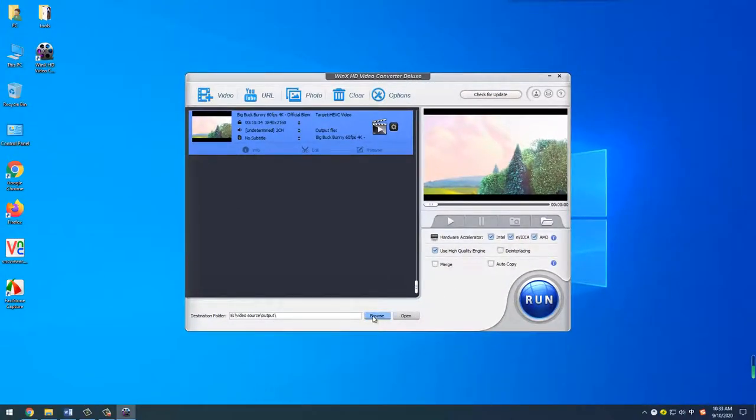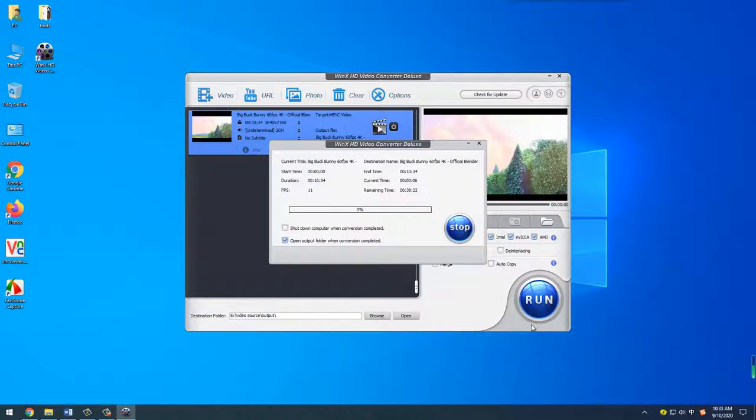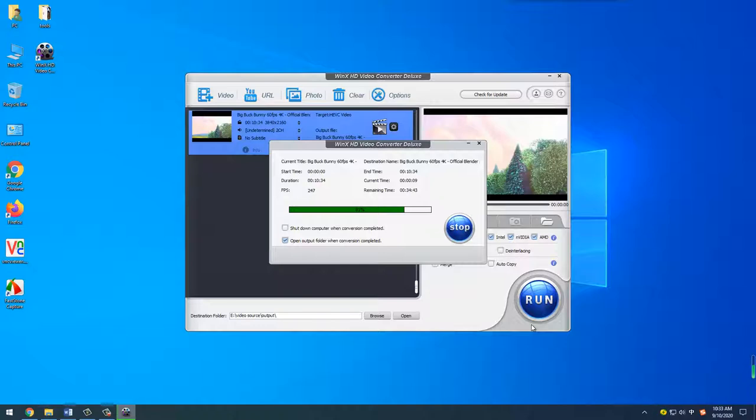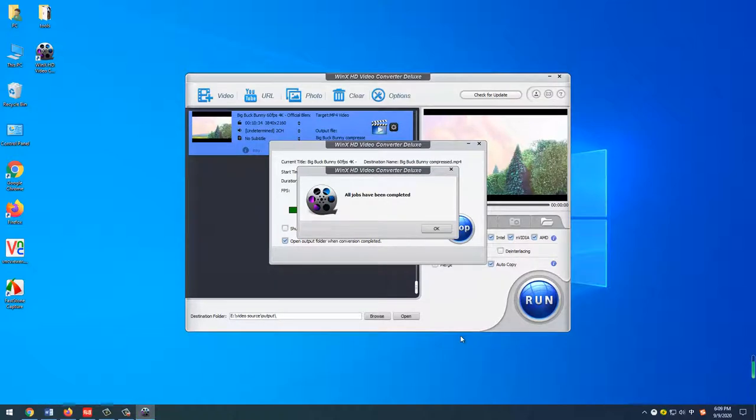After you've done, click browse button to set the output folder path, and click run button to start compressing MP4. With the support of hardware acceleration, this process will be finished in the blink of an eye, up to 47x real-time faster.